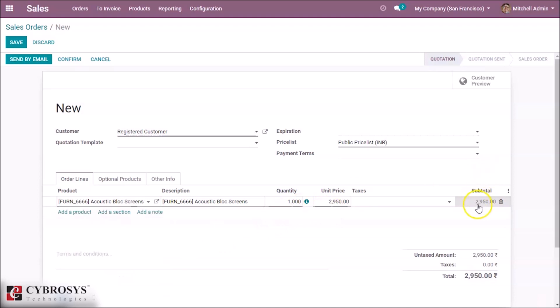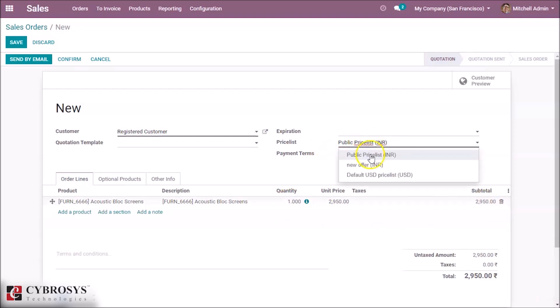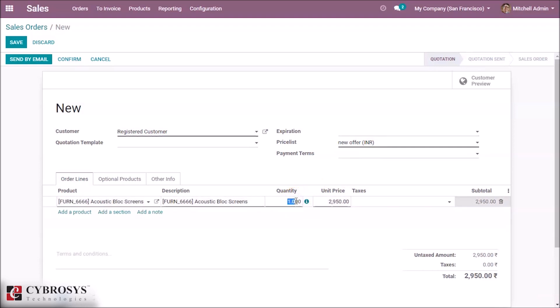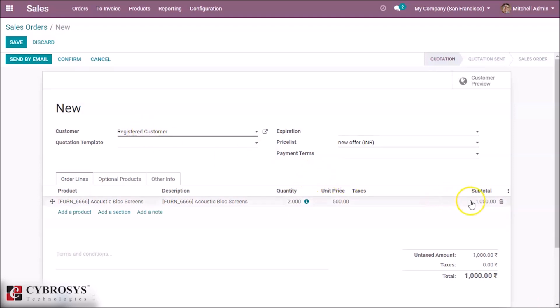So the price is 2,950 for one quantity. If you set the price list as new offer and set the quantity as 2, the price is changed to 1,000. As a price for one quantity we set in this price list as 500, this is how price list works.